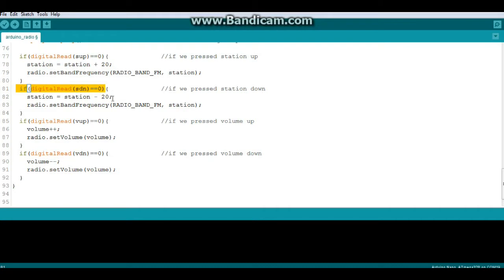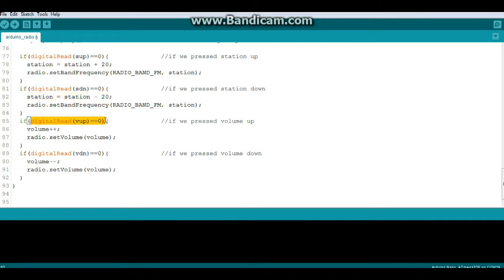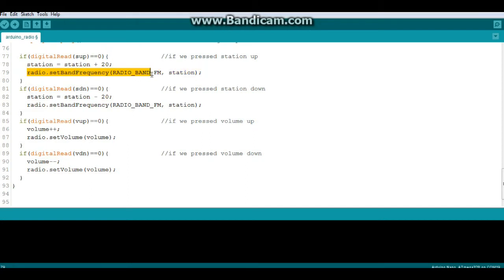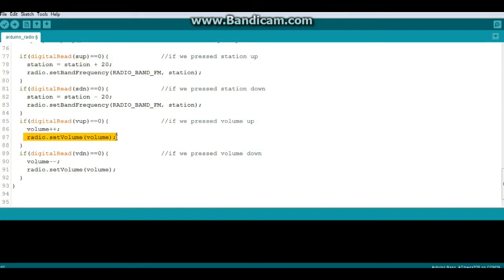Same thing with our digitalRead volume up equals zero: did you press volume up, in which case we increment volume. Did you press volume down, in which case we decrement volume. Then we have the requisite commands. If you press station up, then radio.setBandFrequency, radio band FM, station, because we change the value of station. And then here radio.setVolume, volume, because we say change the value of volume.